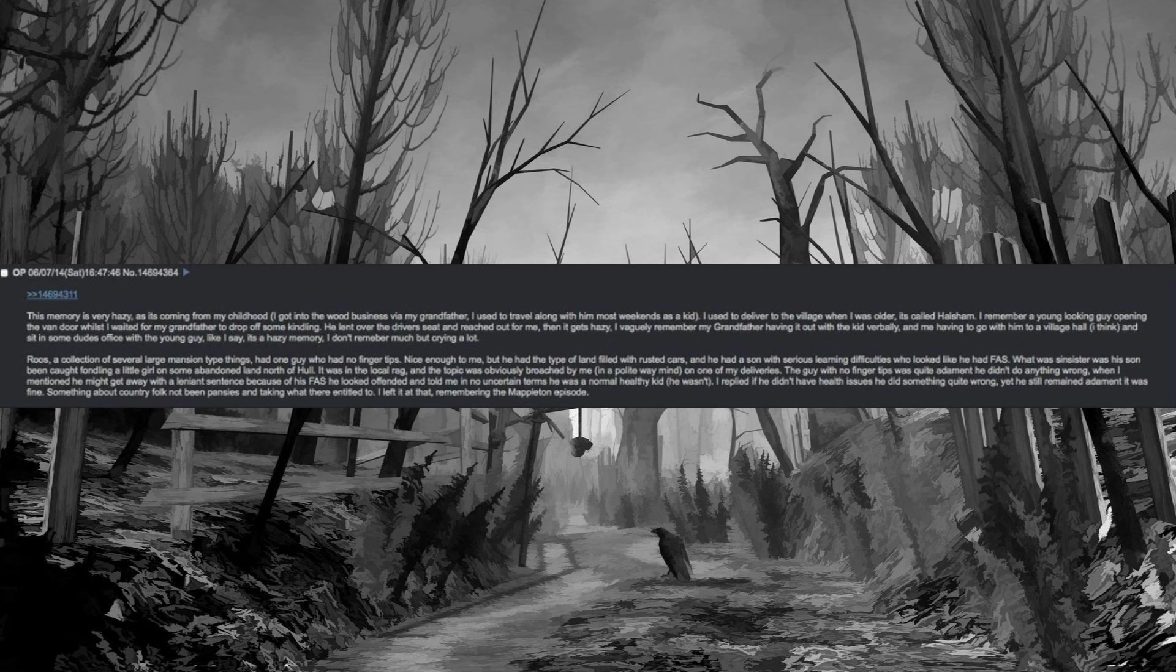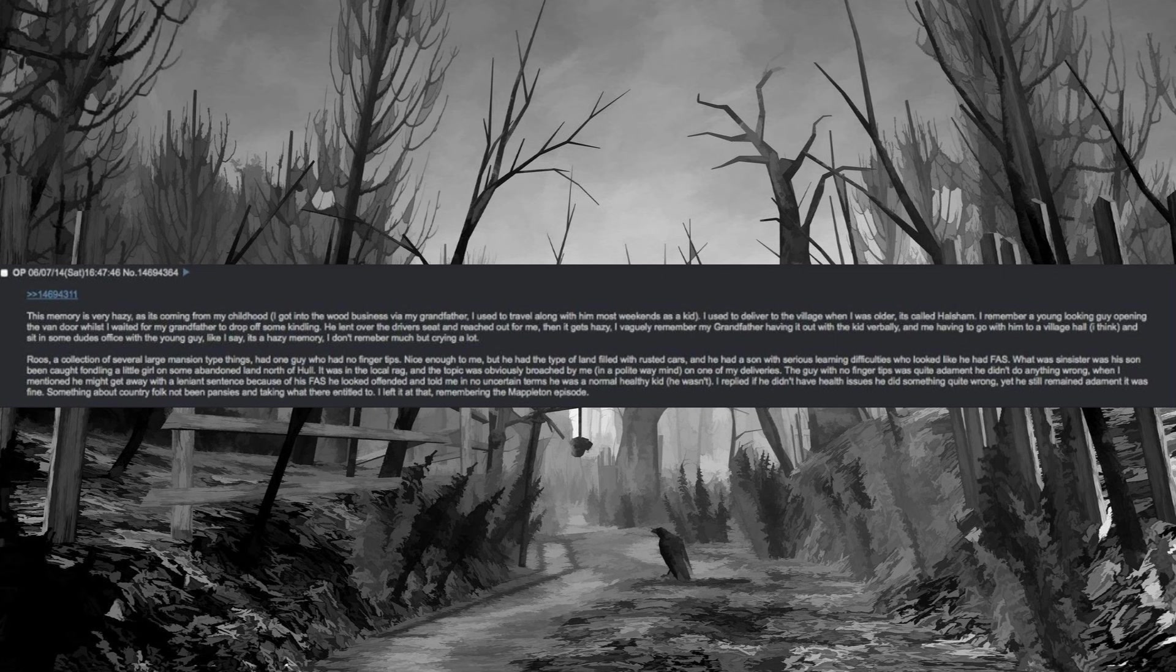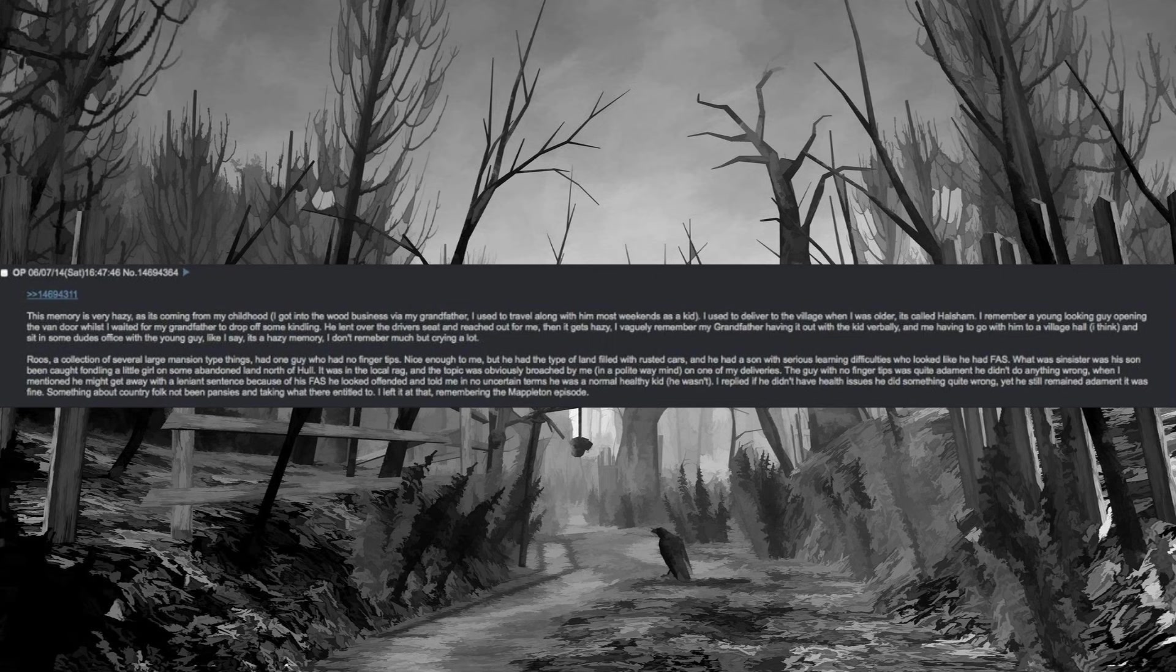Roos, a collection of several large mansion-type things, had one guy who had no fingertips. Nice enough to me, but he had the type of land filled with rusted cars, and he had a son with serious learning difficulties who looked like he had fetal alcohol syndrome. What was sinister was his son been caught fondling a little girl on some abandoned land north of Hull. It was in the local rag and the topic was obviously broached by me on one of my deliveries. The guy with no fingertips was adamant he didn't do anything wrong. When I mentioned he might get away with a lenient sentence because of his fetal alcohol syndrome, he looked offended and told me in no uncertain terms he was a normal healthy kid. He wasn't. I replied if he didn't have health issues he did something quite wrong, yet he still remained adamant it was fine. Something about country folk not being pansies and taking what they're entitled to. I left it at that, remembering the Mappleton episode.